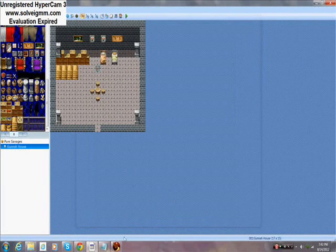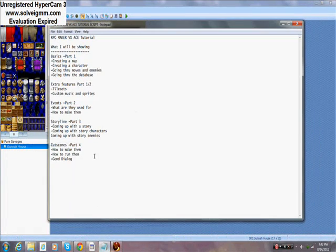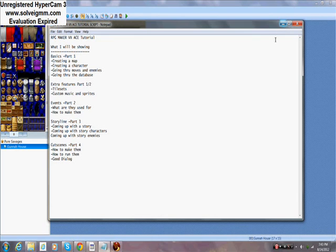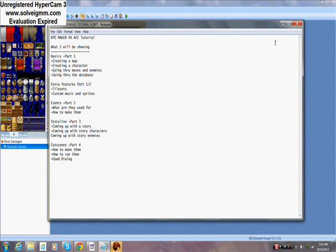Okay, so we've got our custom music in there and sprites covered. Now what you guys have probably been waiting for — probably the most confusing part of making the game — is events. What is an event? Events are basically cut scenes. Something triggers a switch — that can be an event. Talking to a person is basically an event. They're used to trigger things in the game. You can have a switch at the beginning and if you don't push it, you won't be able to beat the game at the end.